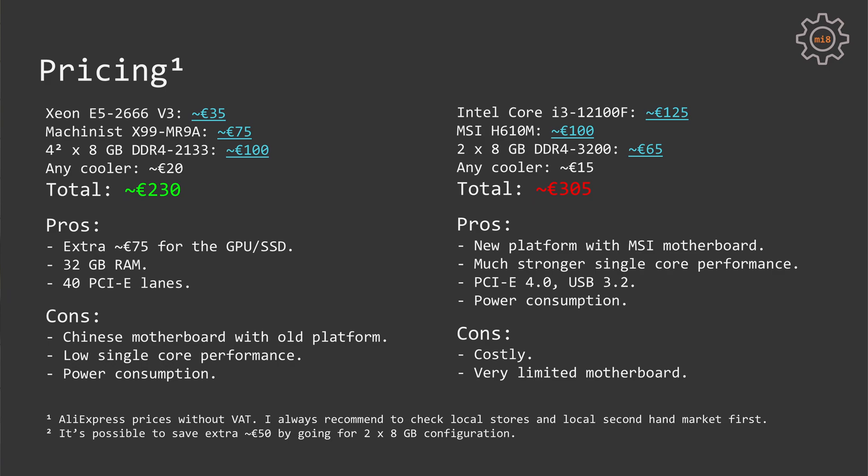But we also have a few cons. Of course, it is more expensive than the Xeon E5 option, and the MSI H610 motherboard is rather limited. With this motherboard, you do not really have any upgrade path.